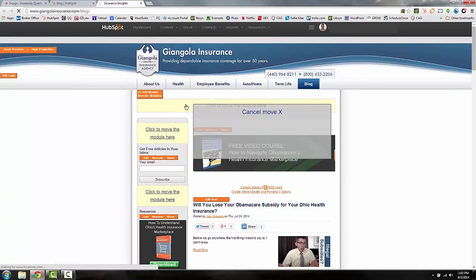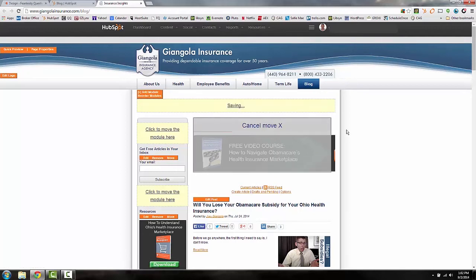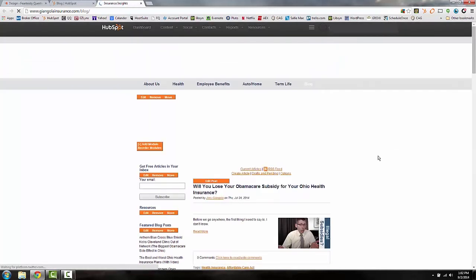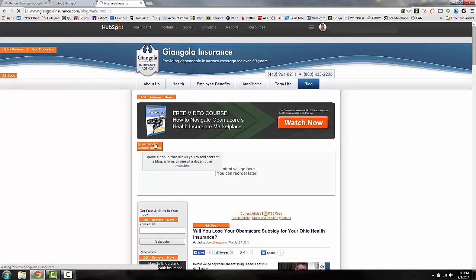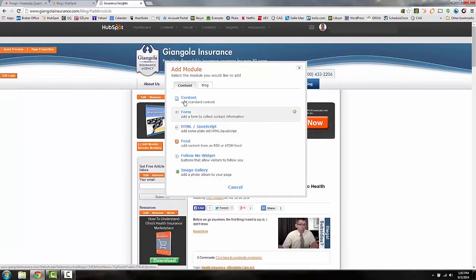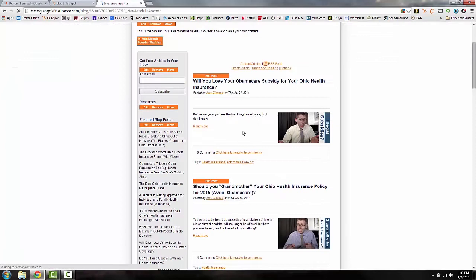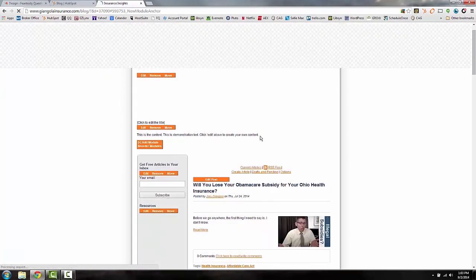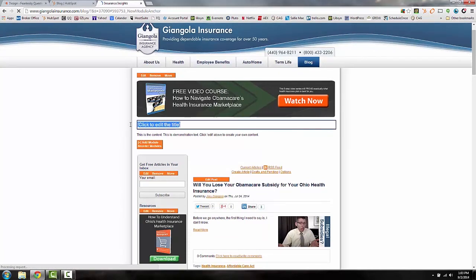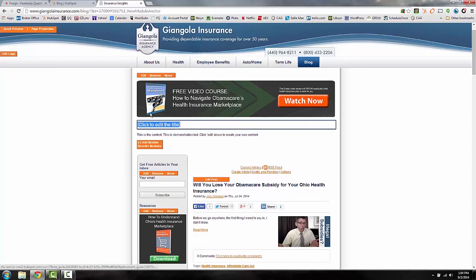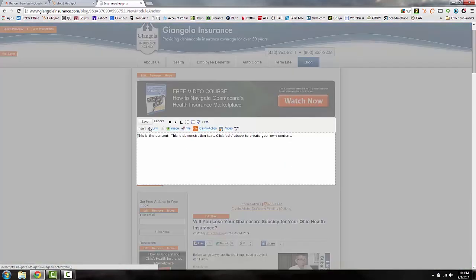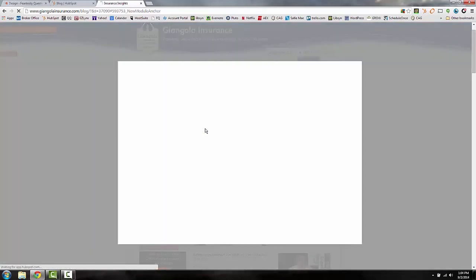Let me show you how easy it is to add a CTA. Click 'Add Module' — modules are different areas to put content. You can add a content block, a form, an HTML or JavaScript box, or a CTA. Click 'Content' and a new box pops up. You can change the title or delete it if you're writing a CTA. Delete the placeholder text, and there's a nice CTA button you can click to insert your call to action.